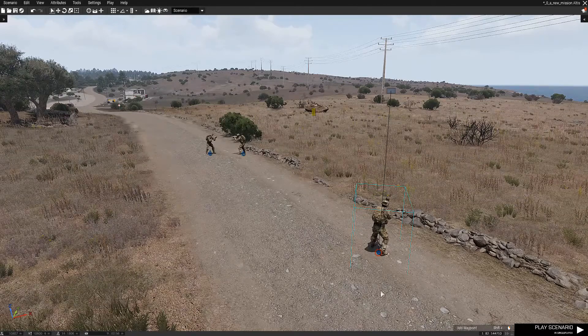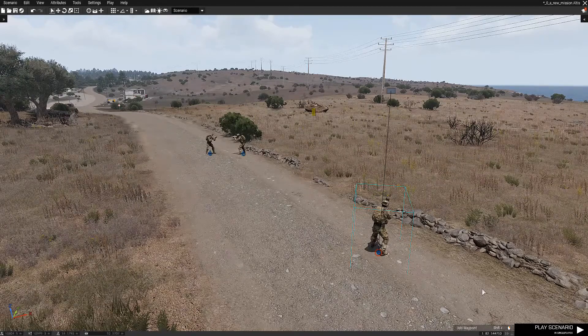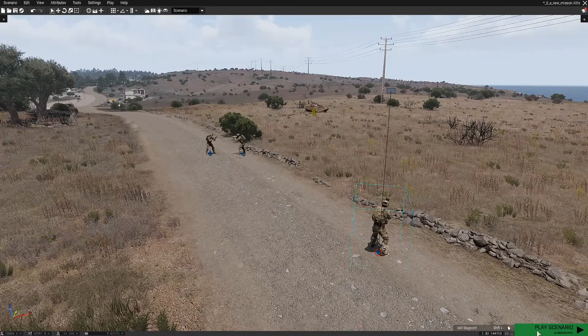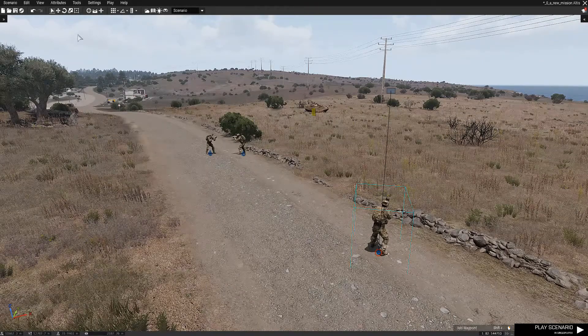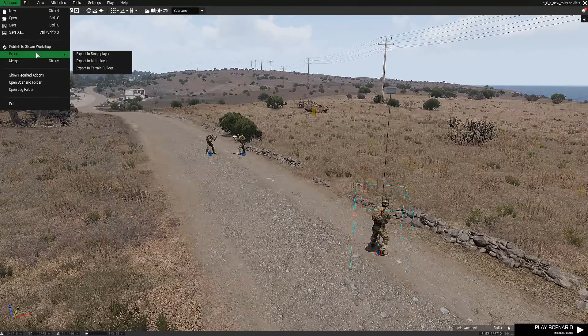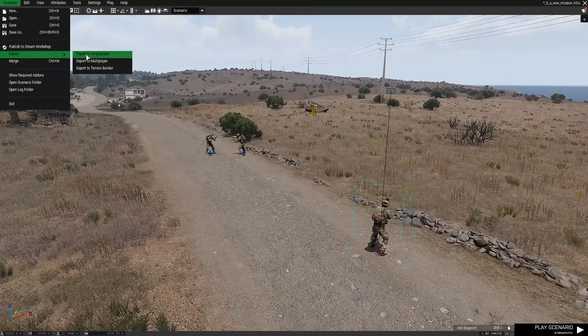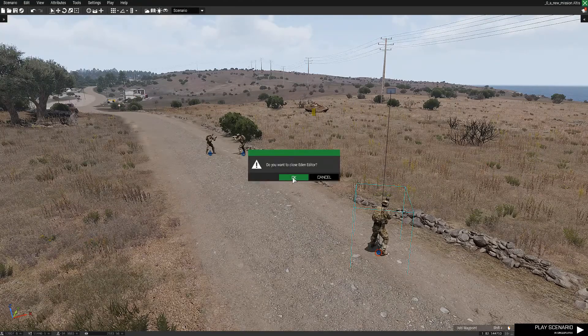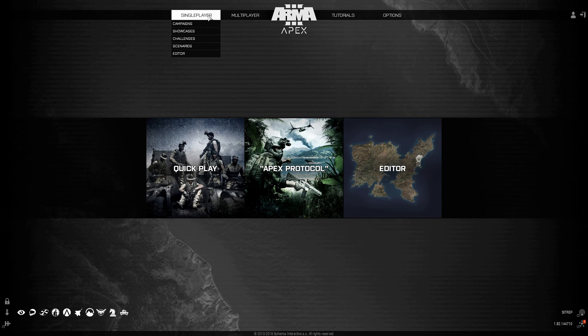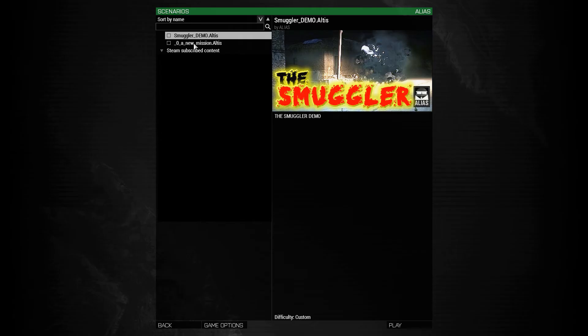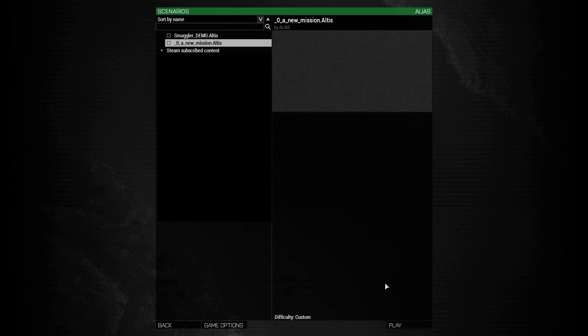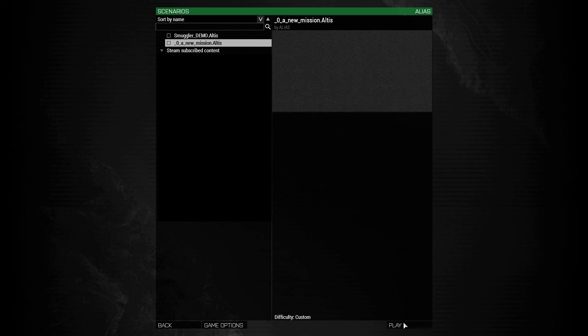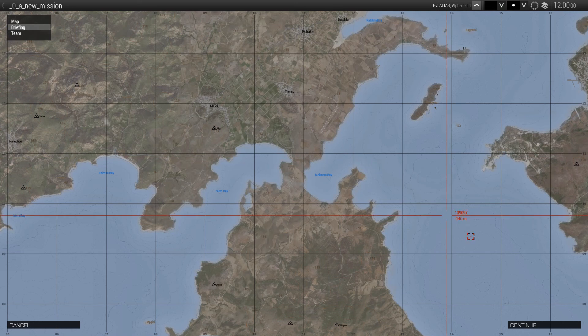To test the script for single player mode you just click the play scenario while you are in the editor. Or you can save the scenario first by going to scenario, export, export to single player. Then you go back to the main menu and play the mission going to single player, scenarios and from here you select the mission you want to test and hit play. Then continue.